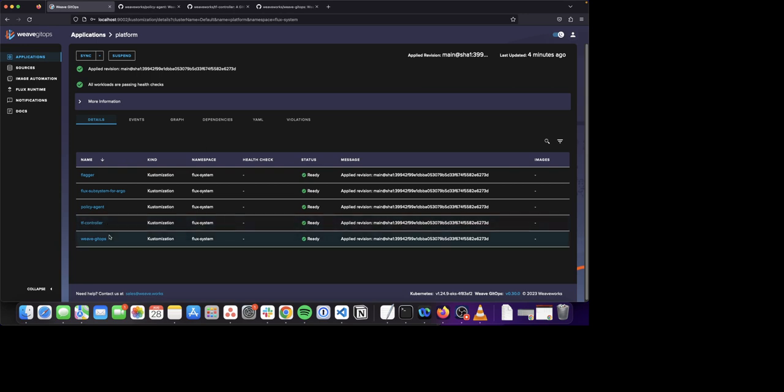The fourth controller is the Weave GitOps application. The Weave GitOps application is a simple open source developer platform for people who want cloud native applications without needing Kubernetes expertise. This is the application you see before you.